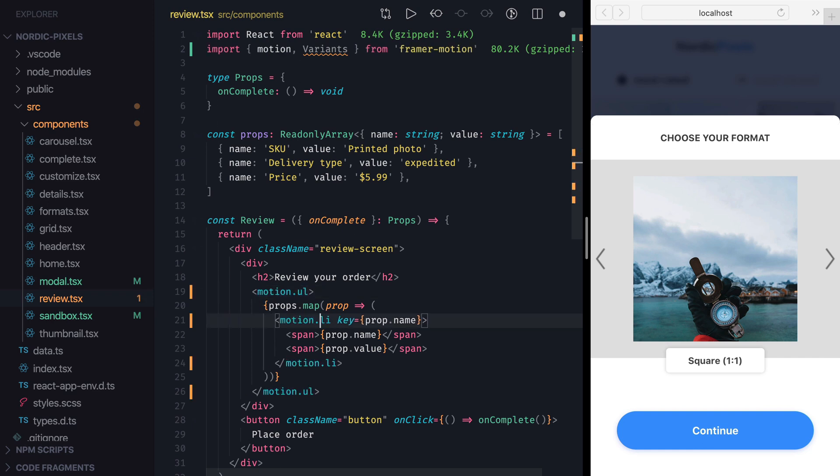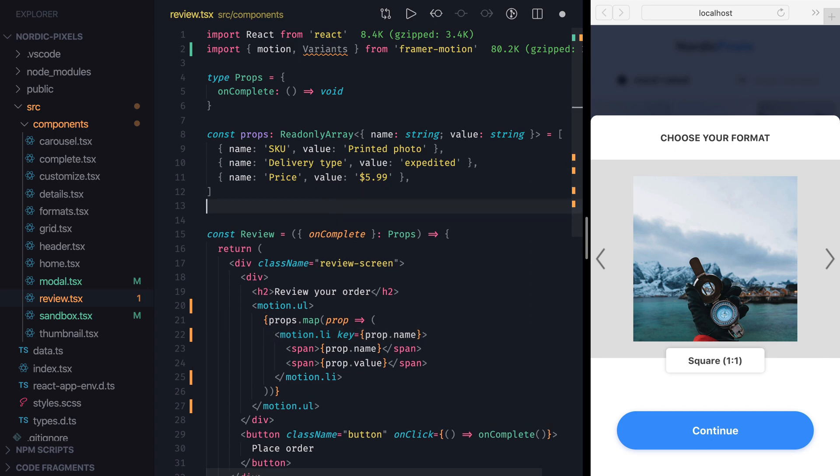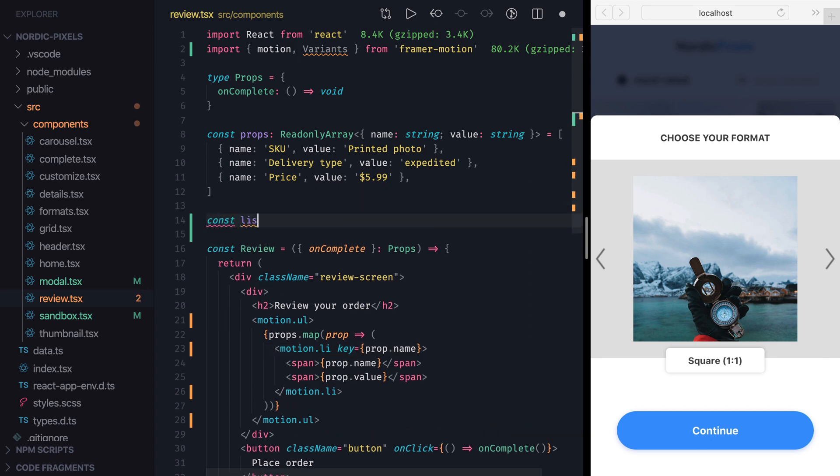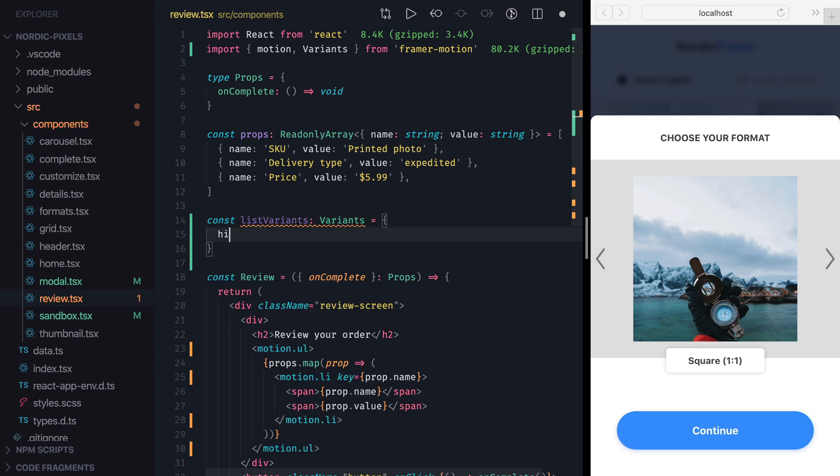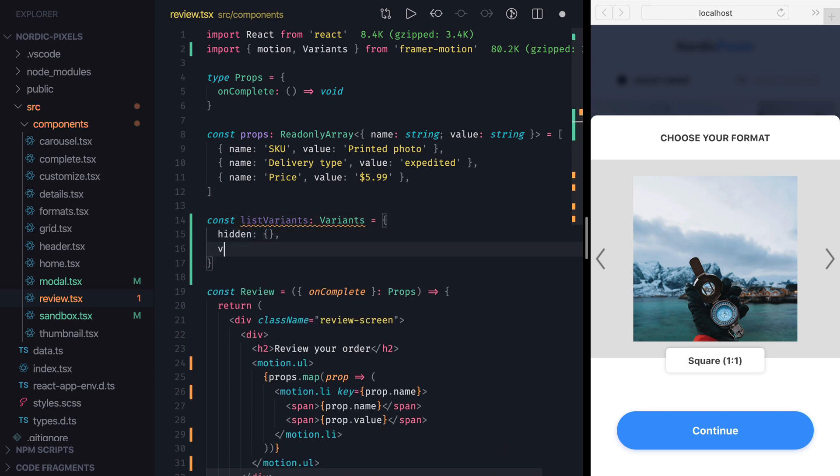Next, let's define variants for the list element. I'll create listVariants variable of type variants, which will have two labels, hidden and visible. When list is hidden, we'll set its scale to 0, and when it's visible, we'll set it to 1.